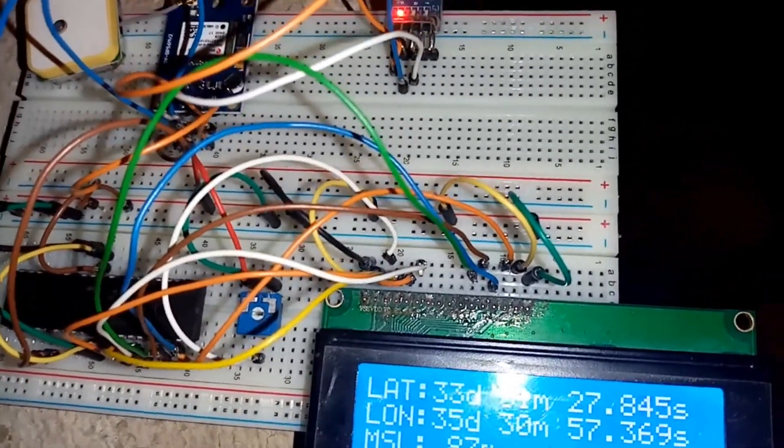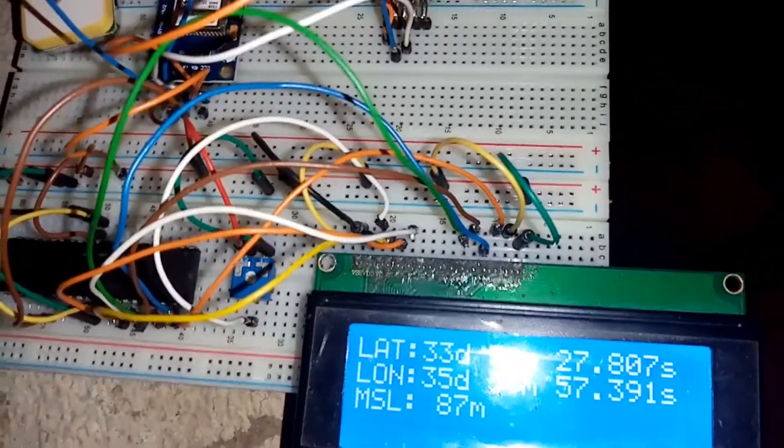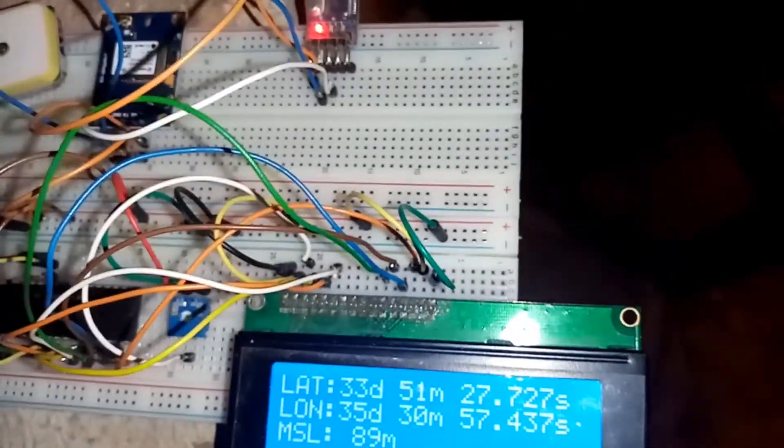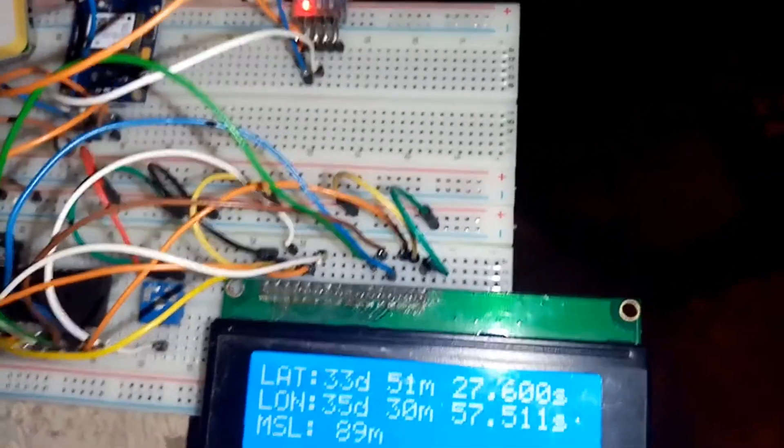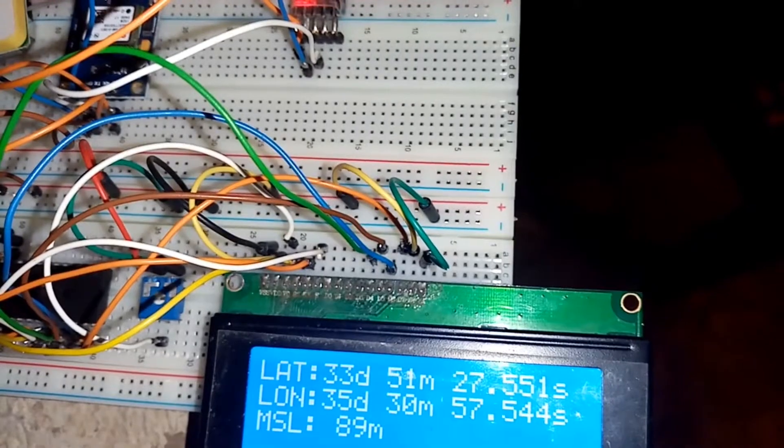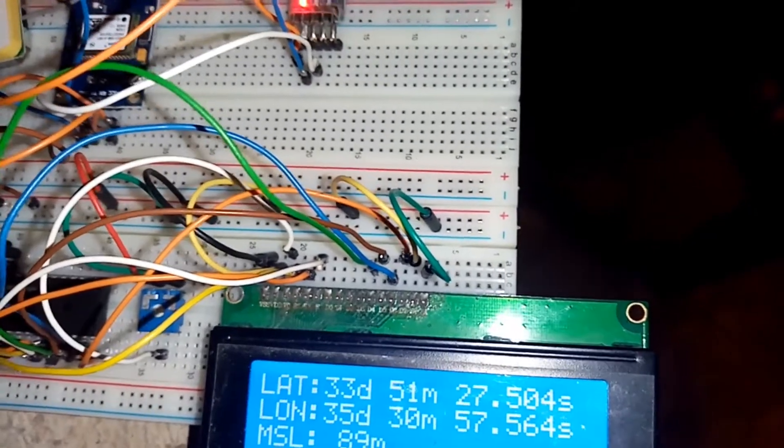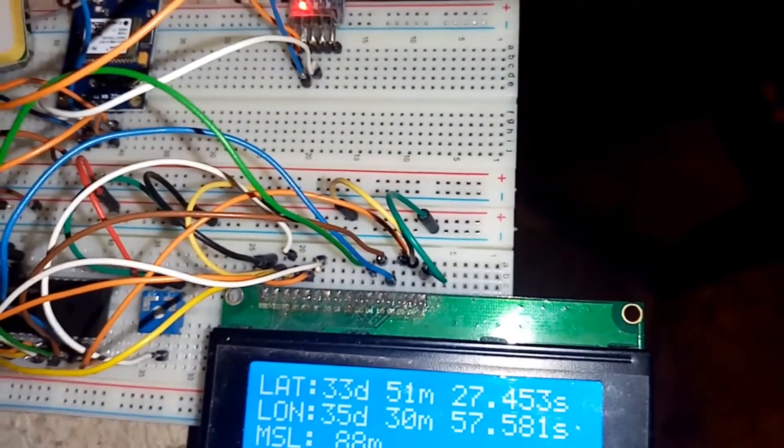...and the mean sea level. Here we are in Beirut, and the latitude is 33 degrees 51 minutes and 27.4 seconds.